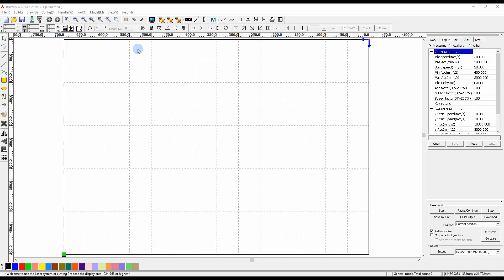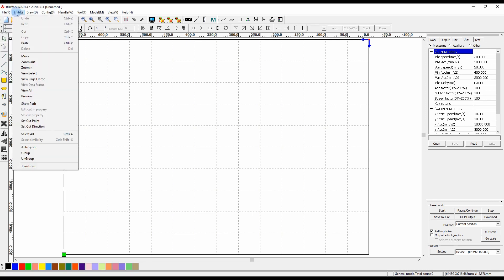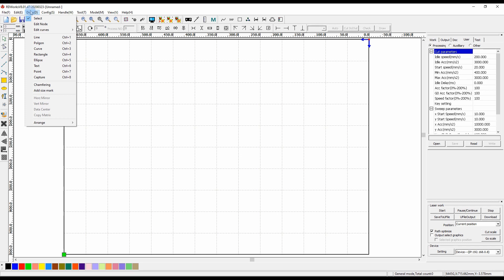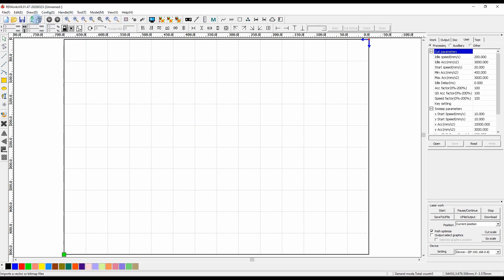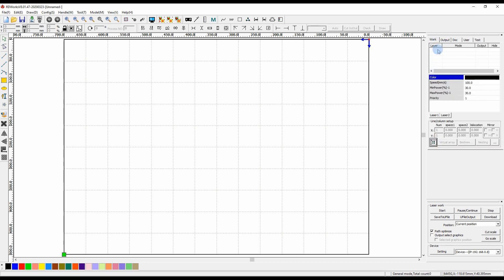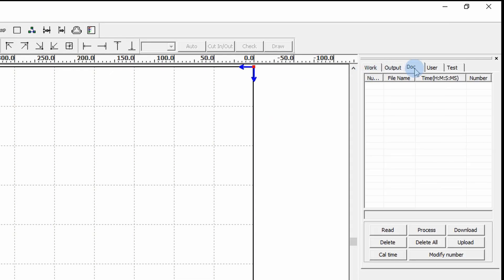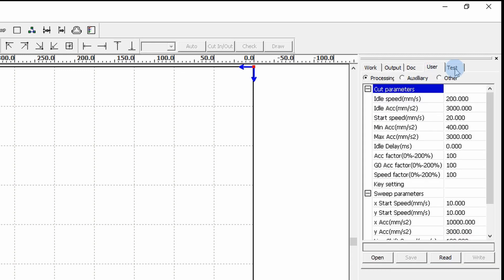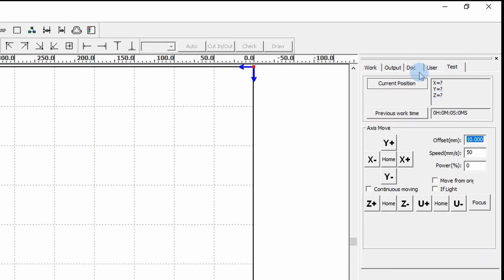This is the user interface of RDWorks version 8. Up the top we have our file menu system, which we can access using the mouse, similar to other software programs. Some tools are also available as toolbar buttons along the top or down the side. On the right hand side we have our work area with different layers that appear as we create objects, and down the bottom we have the color palette where we can set the color for each layer. I'll cover layer colors, settings, document management, user settings, and the test tab in future videos.